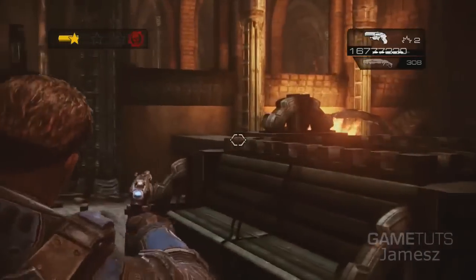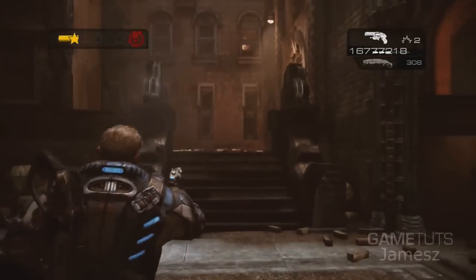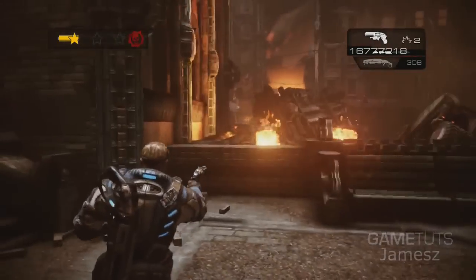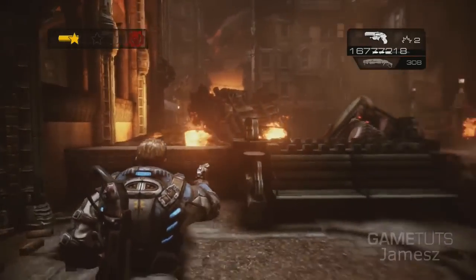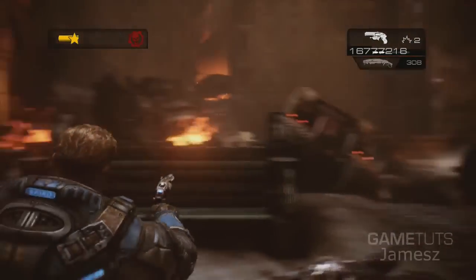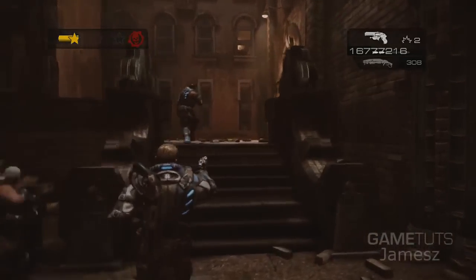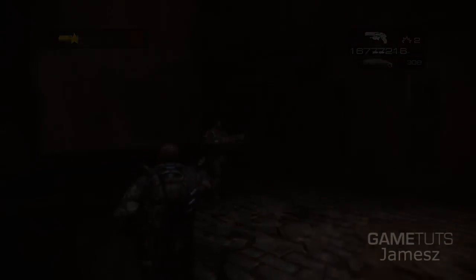As you can see here I've just got the pistol and the shotgun with a lot of ammo. So that's how you mod your save for Gears of War Judgement. I am James, have a good one.